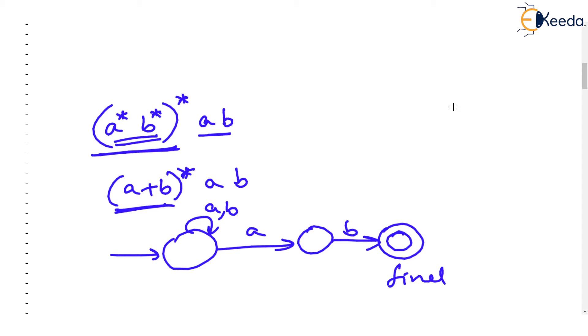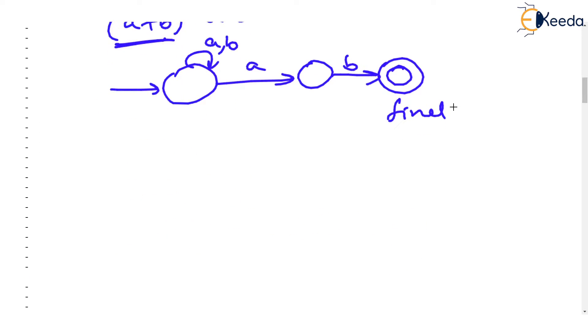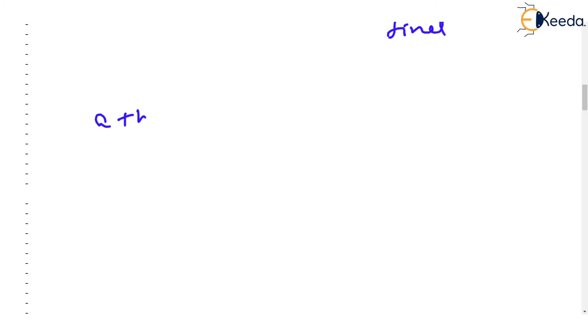Isn't it? Now, similarly, just imagine that we are given some arbitrary expression like this. We have been given a plus b the whole star, sorry for this, a plus b the whole star then followed by a, b star.